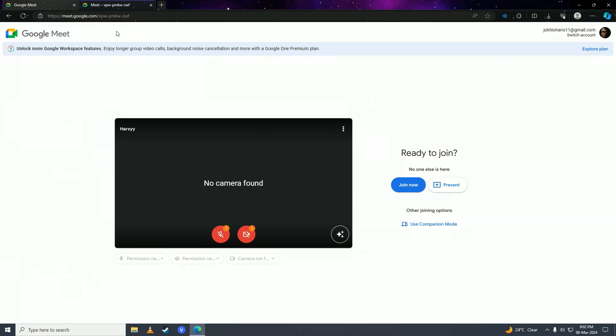So that's how easy it is to create a Google Meet on your computer. If you guys found this video helpful, make sure to leave a like, comment, and subscribe to the channel, and I'll see you in my next video. Peace!